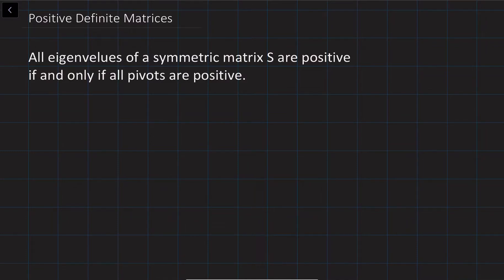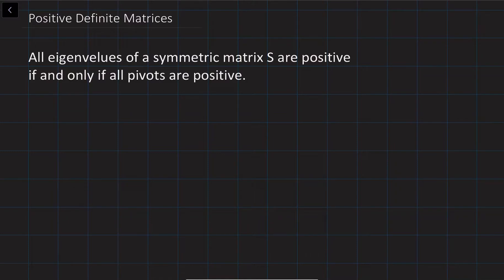In our previous lectures we discussed eigenvalues and pivots, and we found that all eigenvalues of a symmetric matrix are positive if all the pivots are positive. So essentially the signs of pivots and eigenvalues are going to be the same for symmetric matrices. When all the eigenvalues are positive for a symmetric matrix, these matrices are called positive definite matrices.